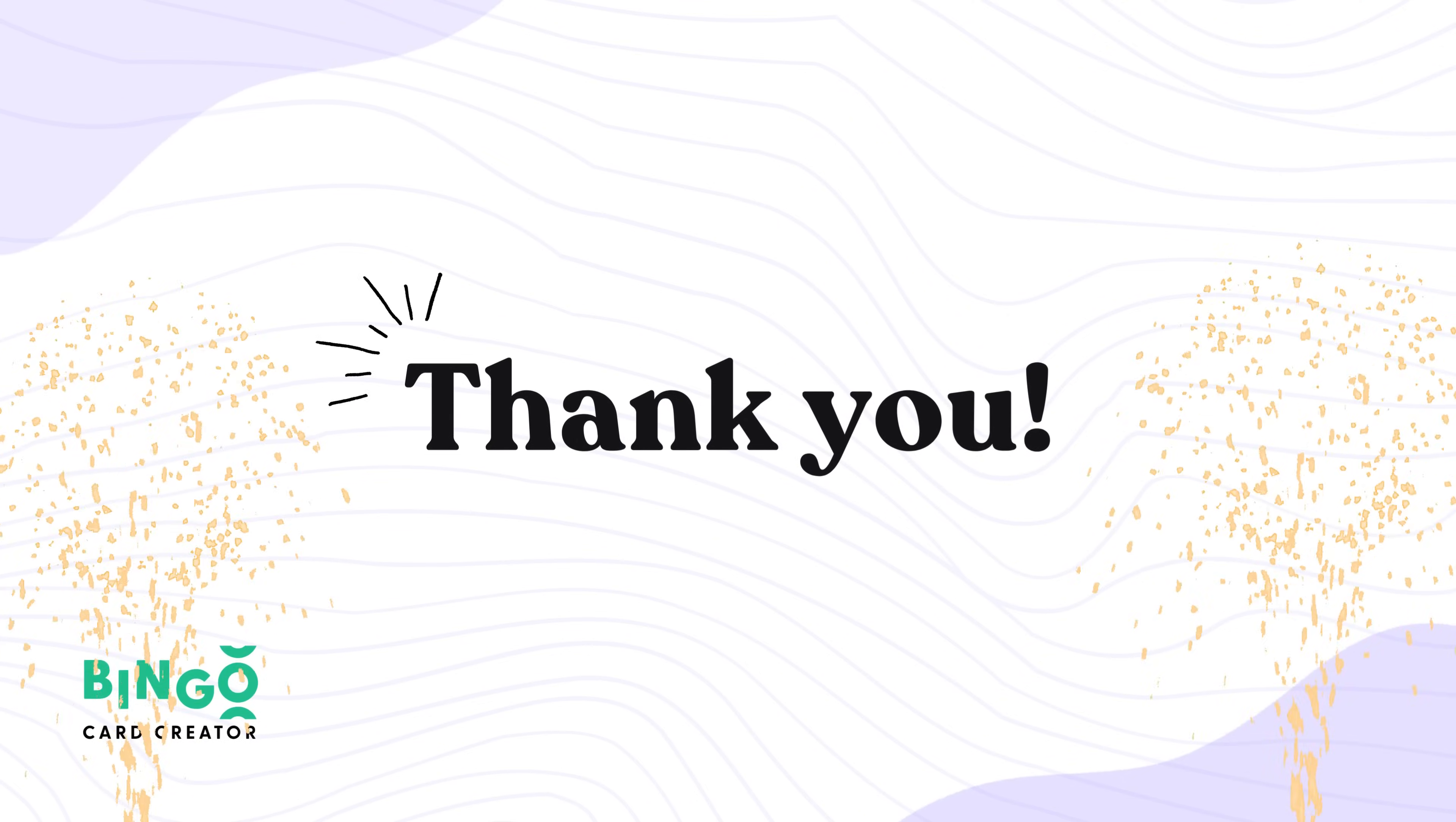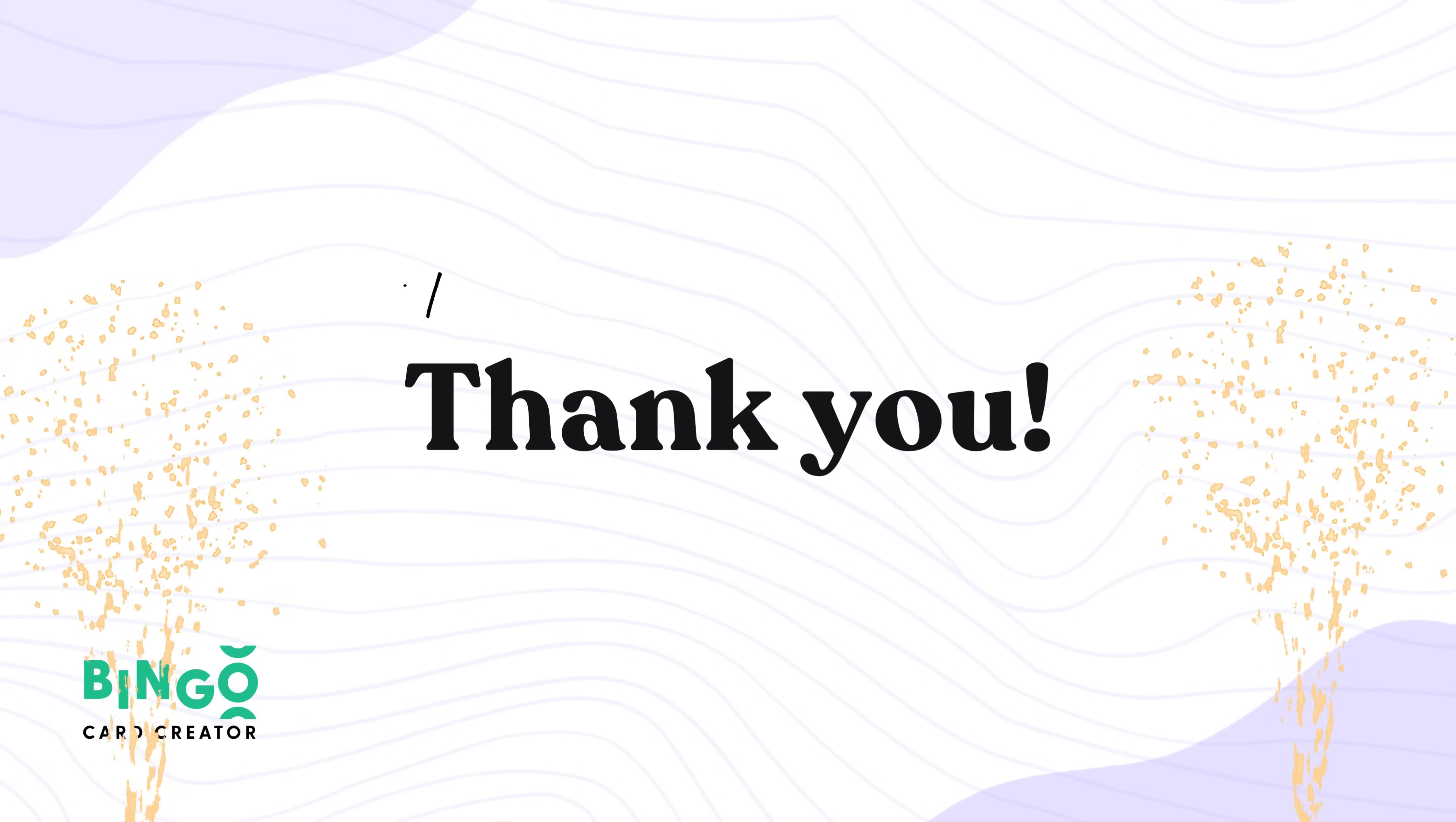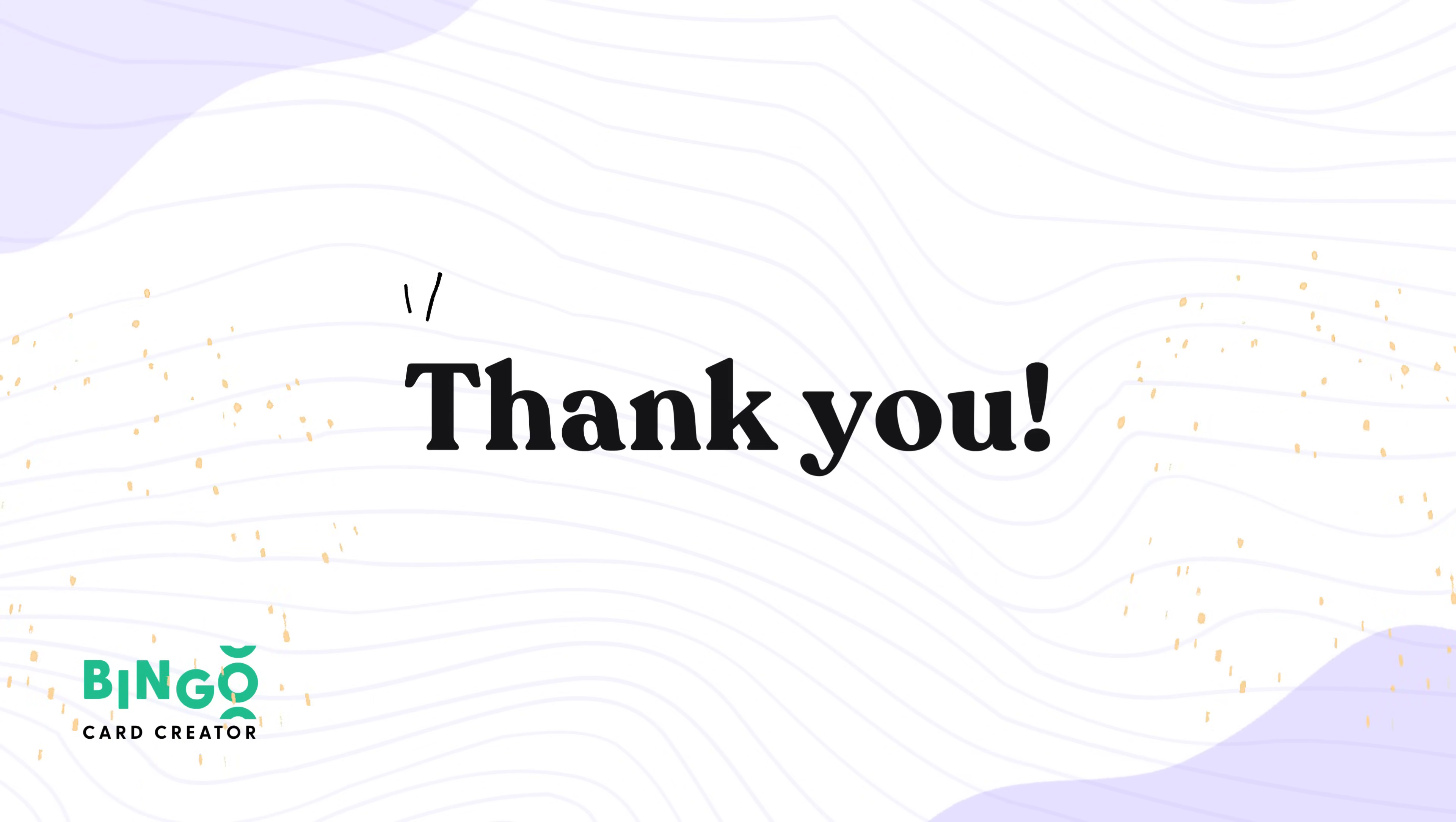And we're done! With Bingo Card Creator, you have everything you need to craft a Bingo experience that's creative, engaging, and tailored to your event. Whether you're building from scratch, or using one of our ready-made templates, the process is simple, fun, and flexible. So get started and happy Bingoing!